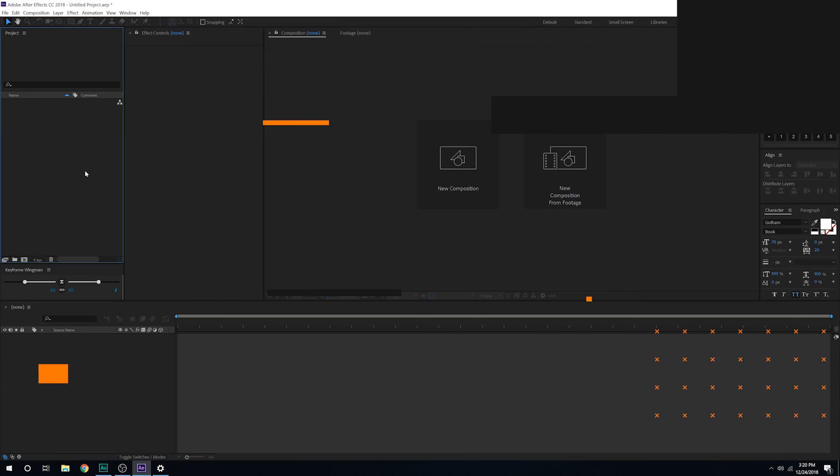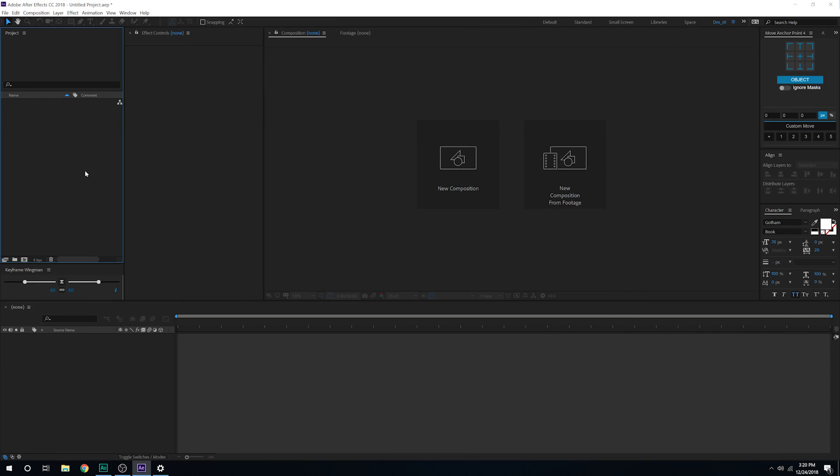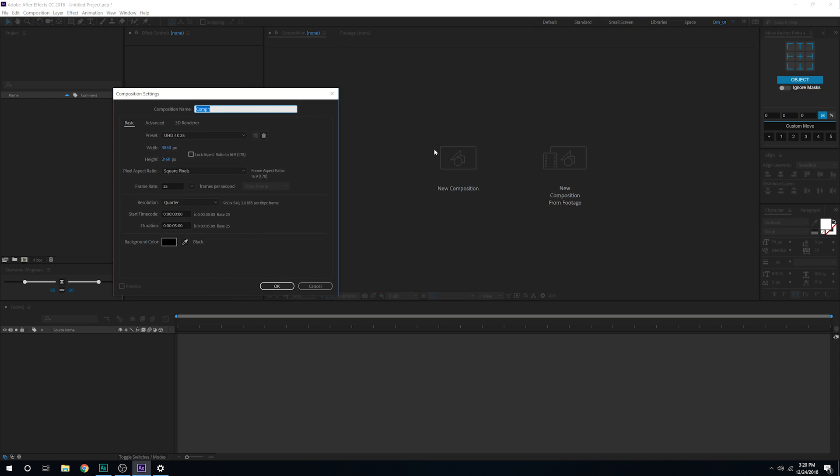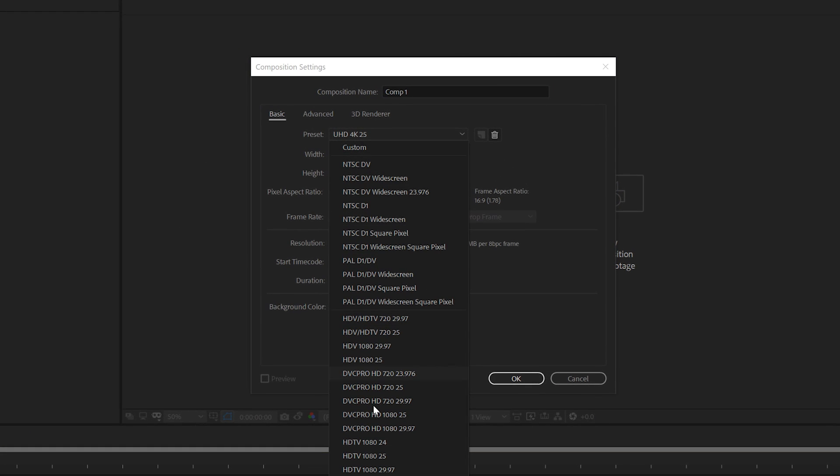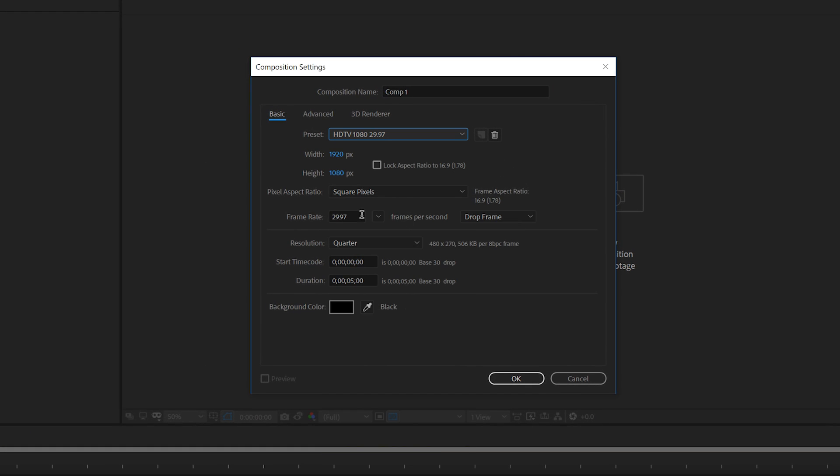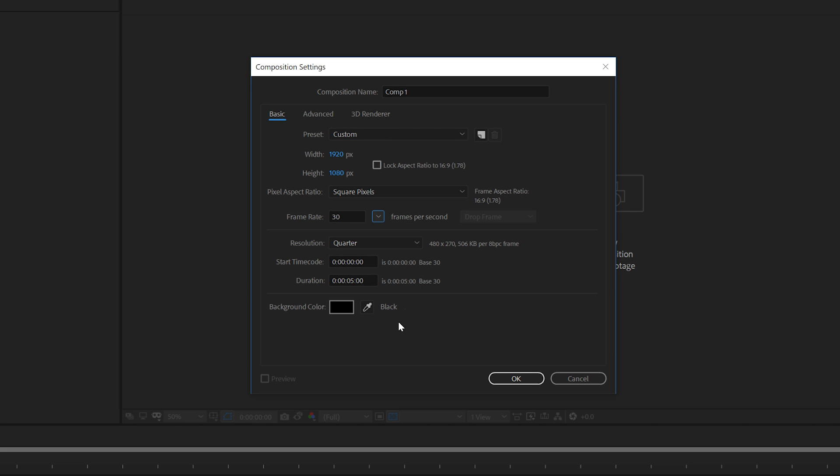Alright, so here we are in After Effects. Let's start by creating a new composition. I'll make this 1920x1080, 30fps and 10 seconds long. I'm going to call this title.